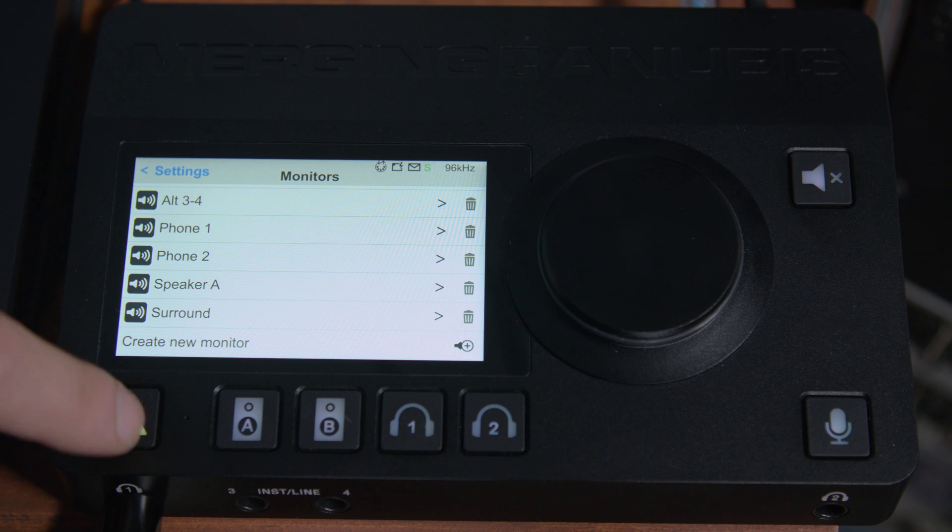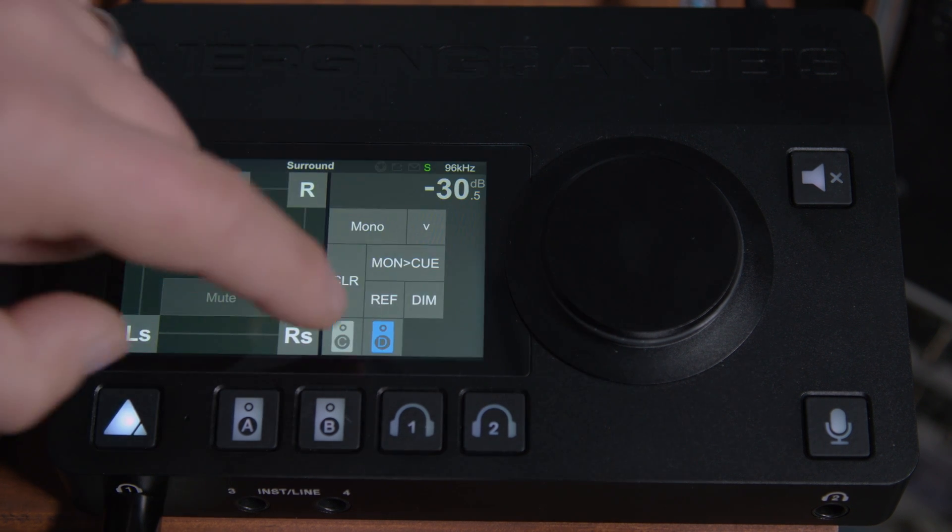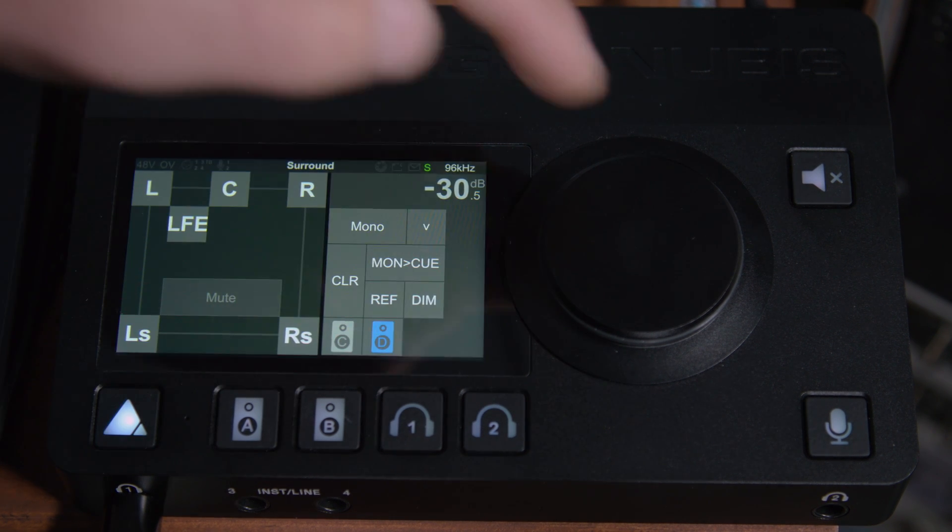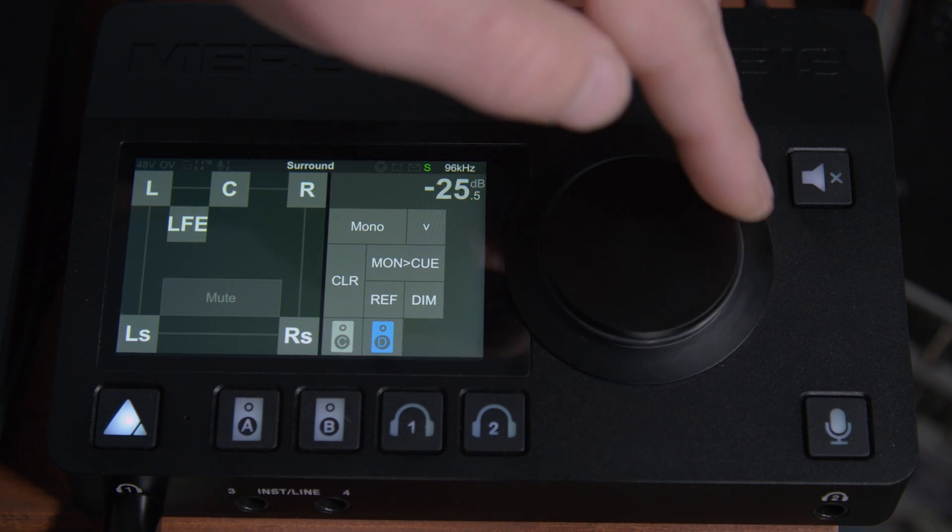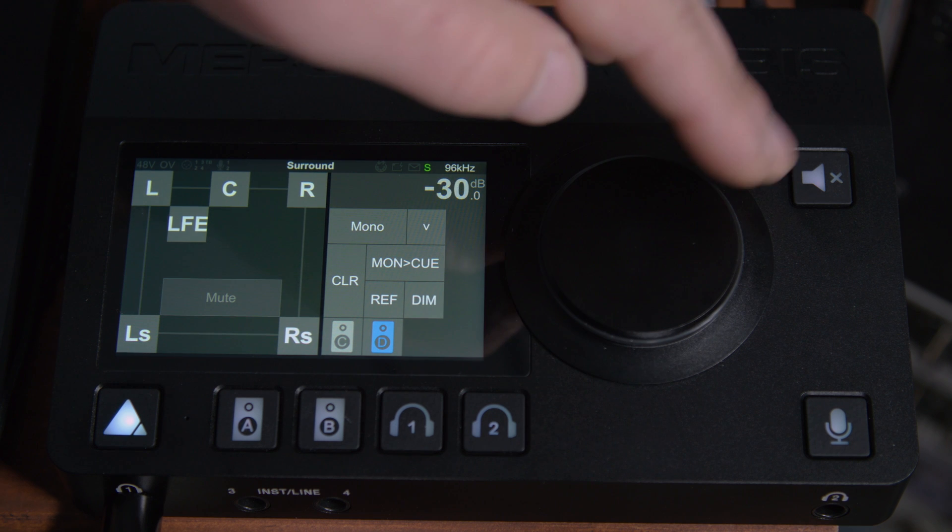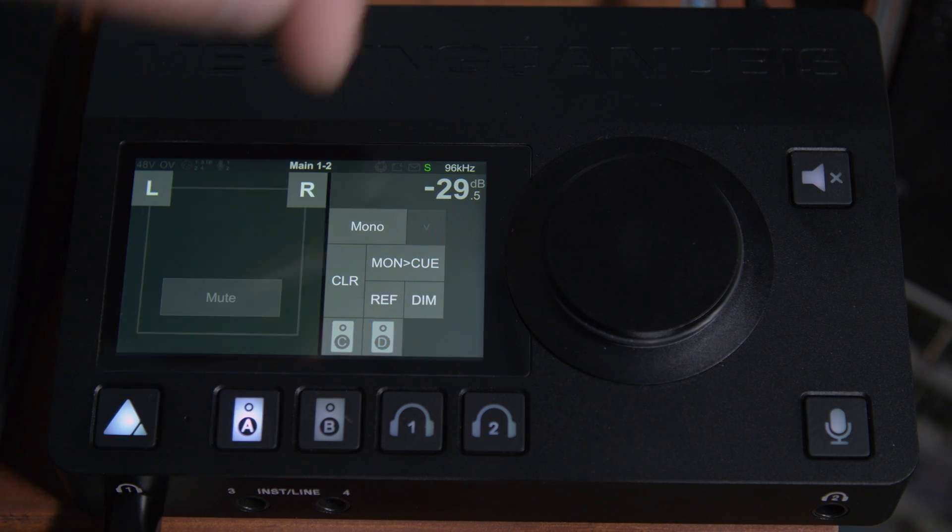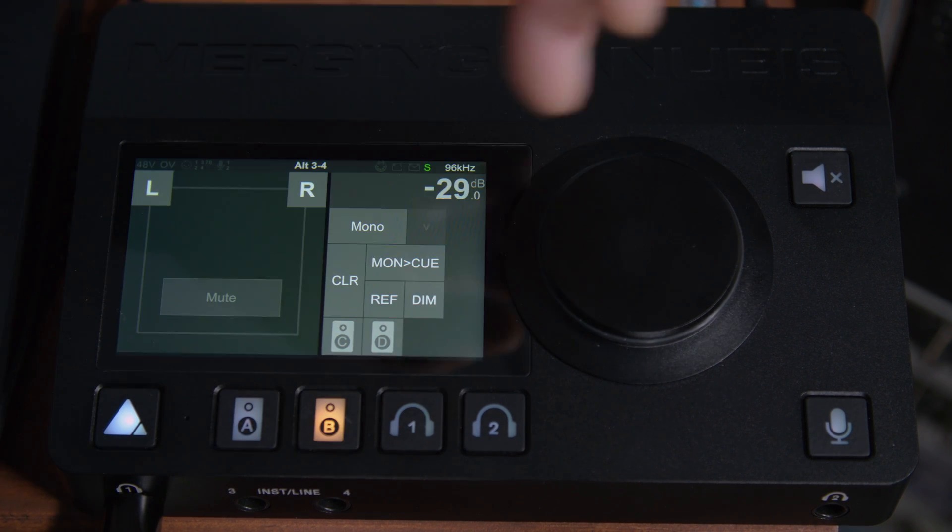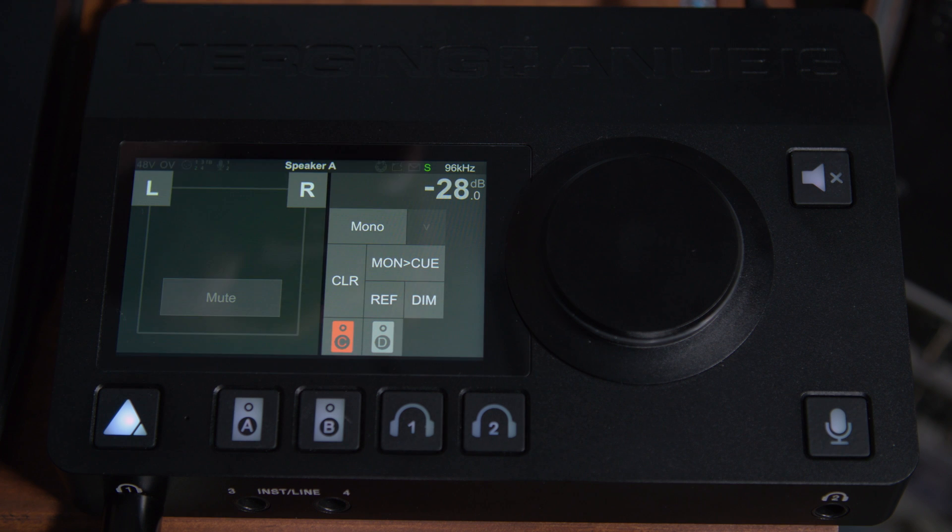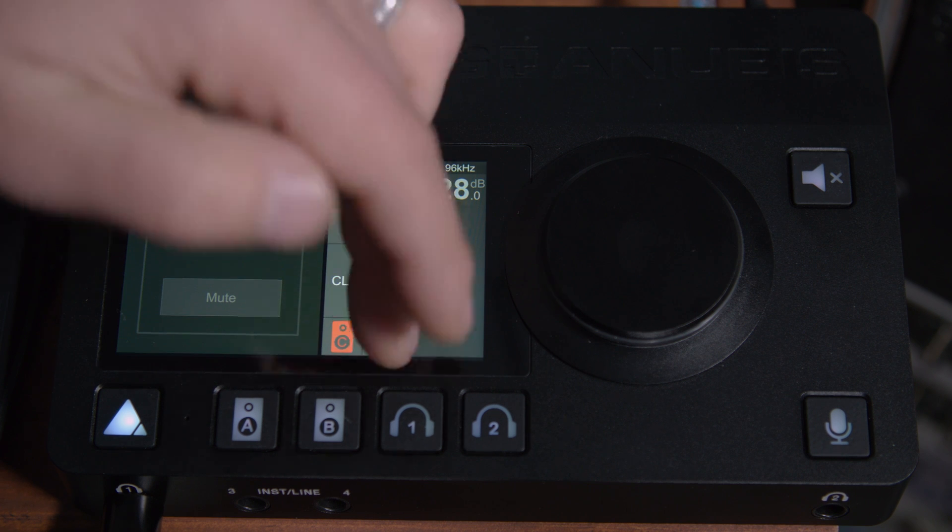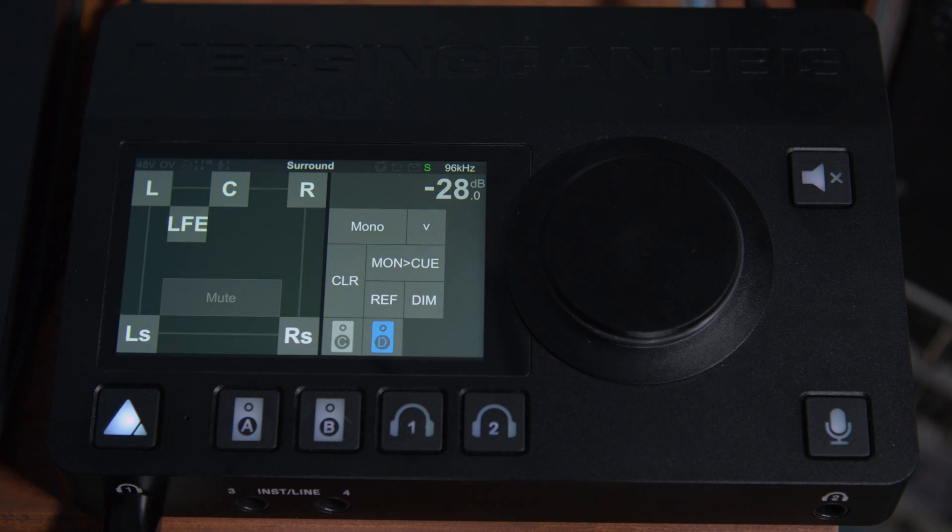And we can use the V key to recall it. Here's our surround, volume up and down. Or we can use our speaker set A, speaker set B, C, or D.